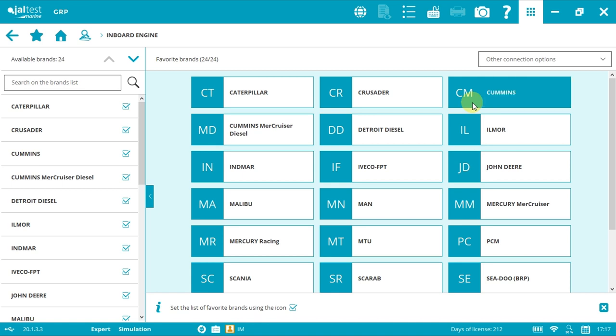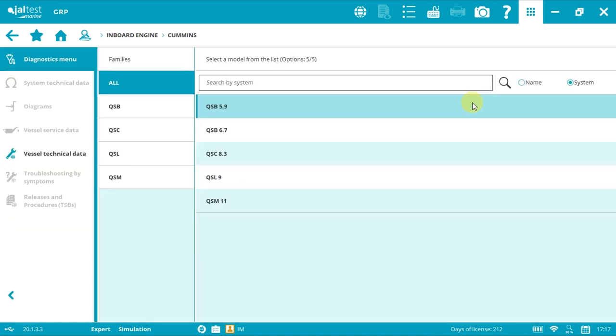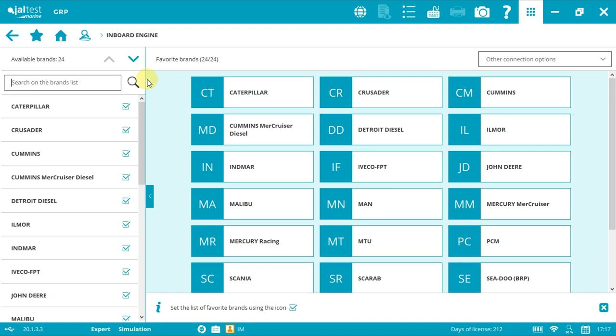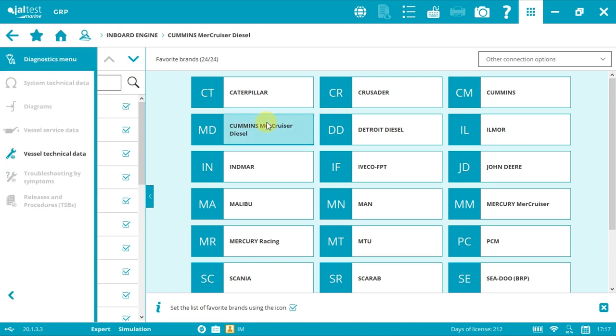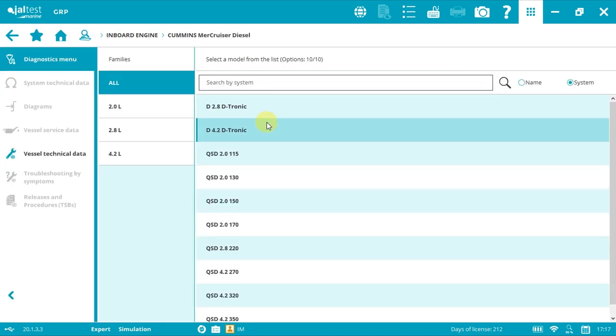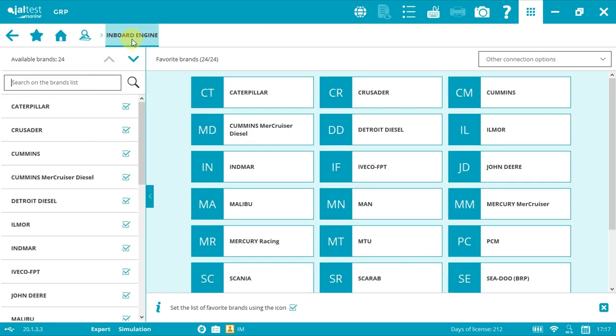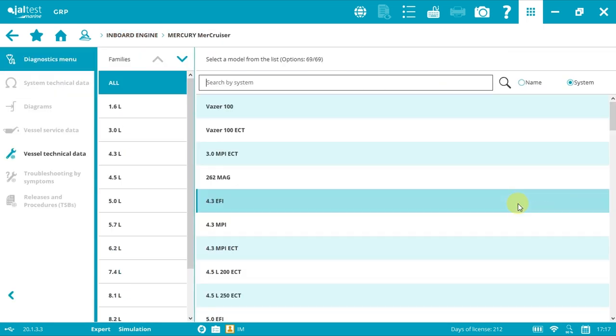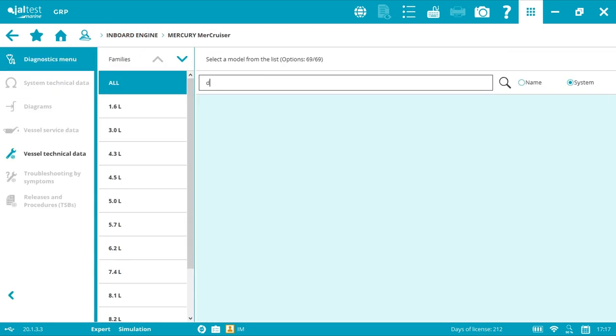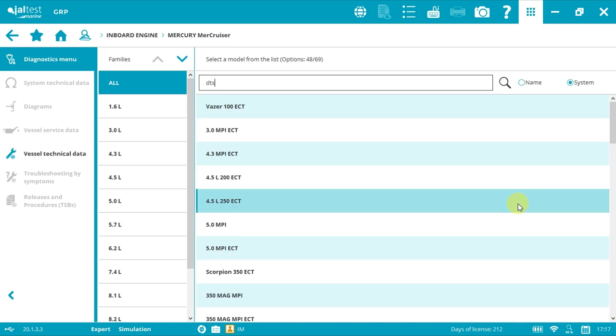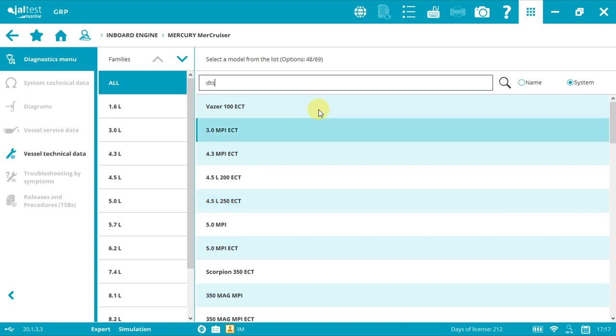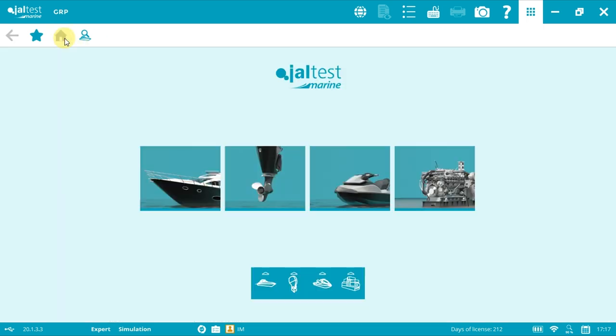It's also available with Mercury Cruiser diesel and Mercury Cruiser gasoline. It works exactly the same in every brand and model. Now let's go back to the initial screen to start from the beginning.